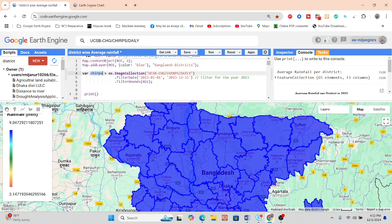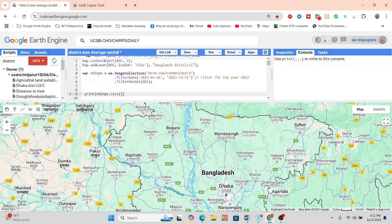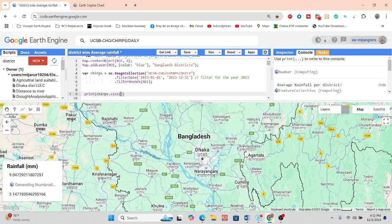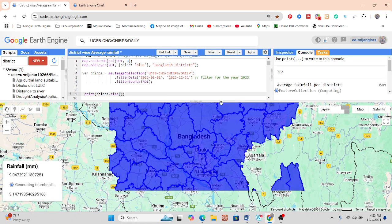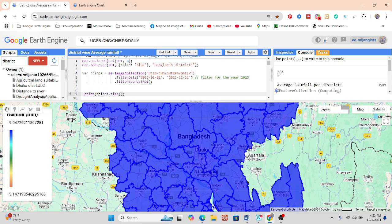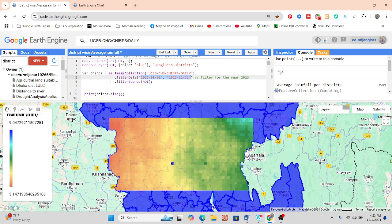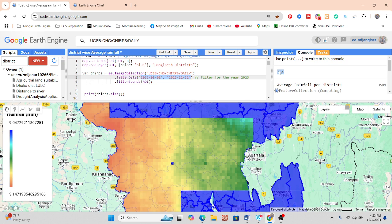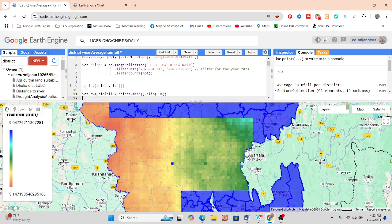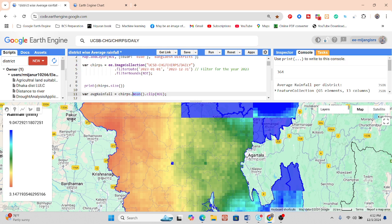To check how many images are available, simply print the CHIRPS collection and use the size function. It computes the total number of images available in your collection. Here you find a total of 364 images, because for one year we get daily data — every single day one image — so 364 total. Now we calculate the average precipitation.